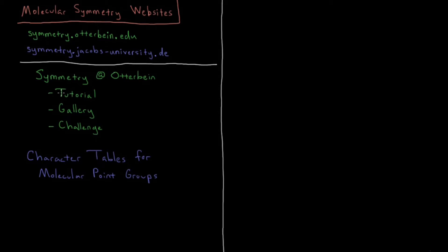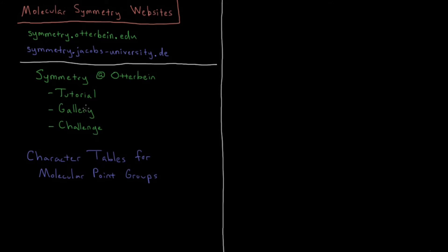Some helpful sections in there include tutorials on group theory, a lot of the same kind of stuff that I'm going to go through in this playlist. But the very useful thing is they have a gallery where you can visualize in a 3D way the point groups and symmetry elements.